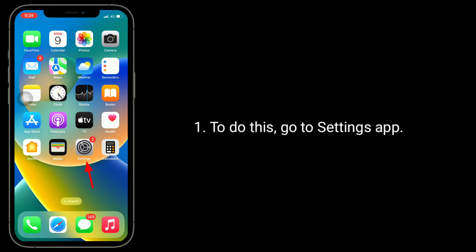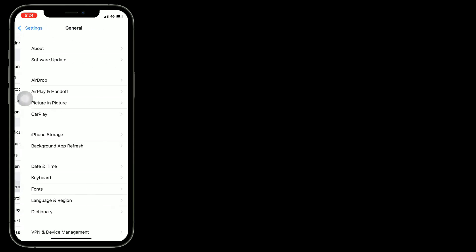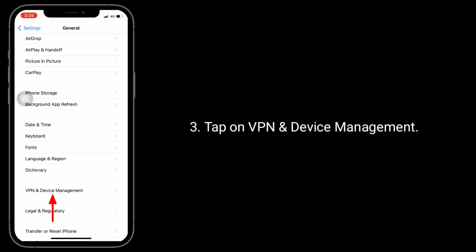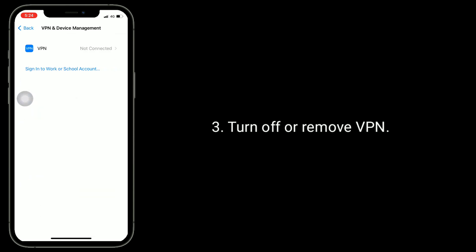To do this, go to the Settings app. Next, tap on General. Tap on VPN and Device Management, then turn off or remove the VPN.